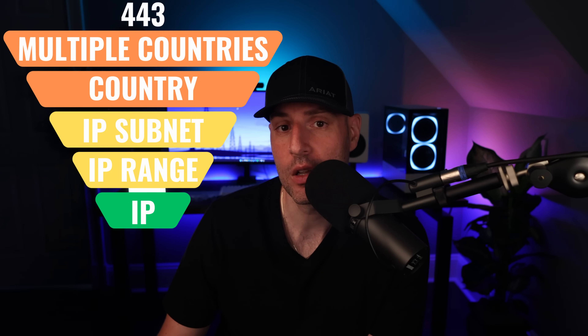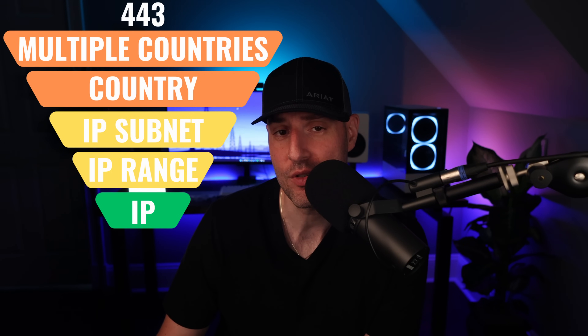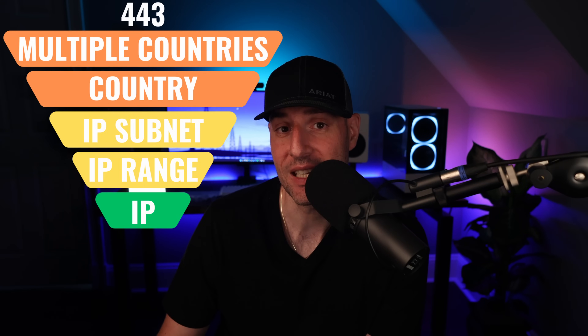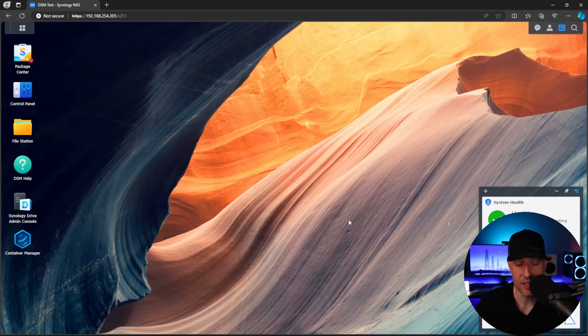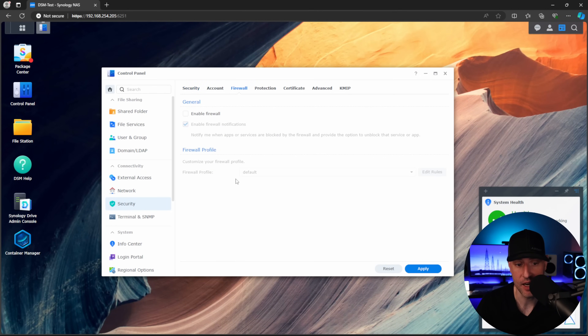Since the firewall is in effect for anyone that can access the NAS, the rules apply for internal and external traffic, assuming external traffic is permitted on the firewall. So let's look at how to configure Synology's firewall, and then we'll take a look at who should and shouldn't configure this. We are inside of Synology DSM, and if you open up the control panel, select Security, and then Firewall, the firewall is disabled by default.